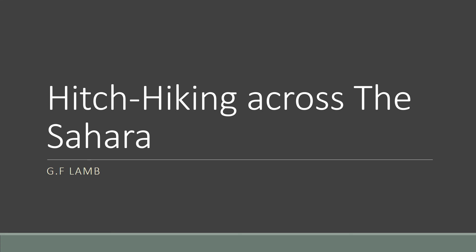Assalamu alaikum students, I hope you are all fine. Our lesson name is Hitchhiking Across the Sahara written by G.F. Lamb. Yesterday we translated page 54, now today we start our translation from page 55.